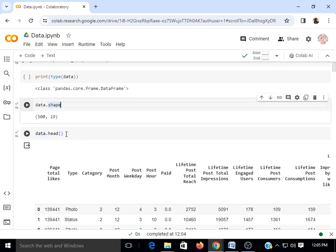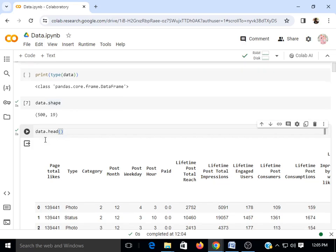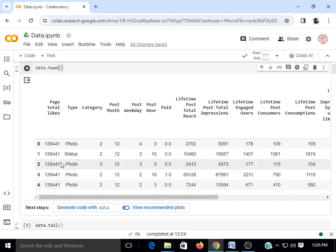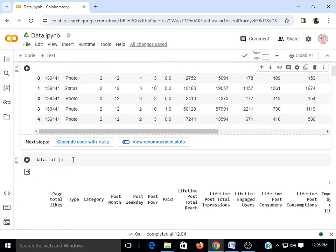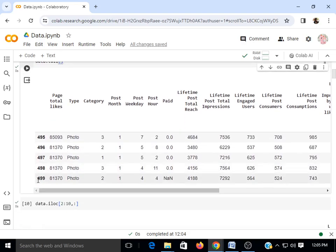data.head() will display the first five rows of your dataset — rows 0, 1, 2, 3, 4. data.tail() is the function to display the last five rows of your dataset. Since the dataset size is 500 by 19, the last five rows are getting displayed.